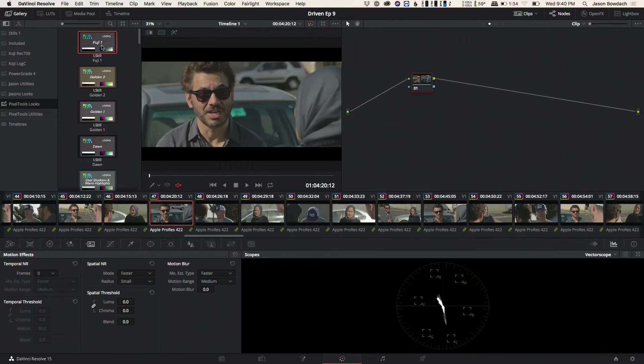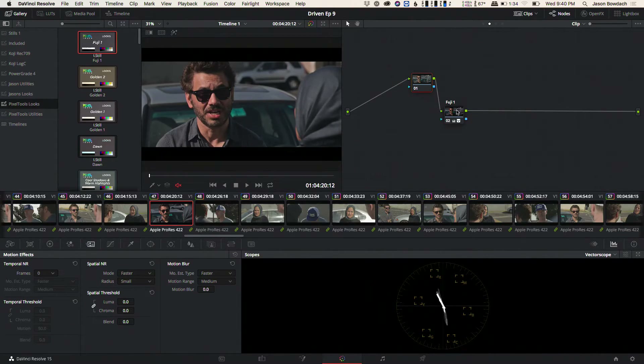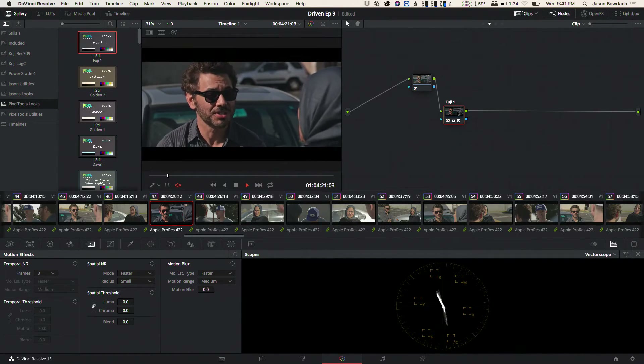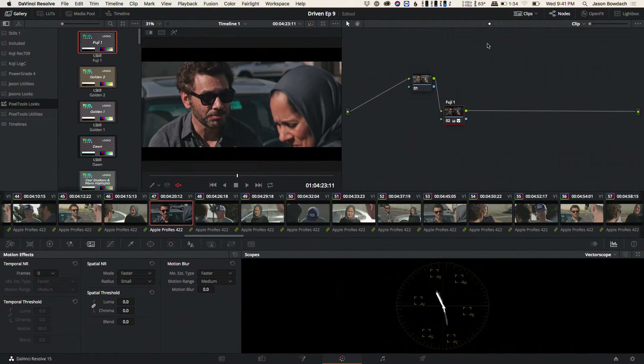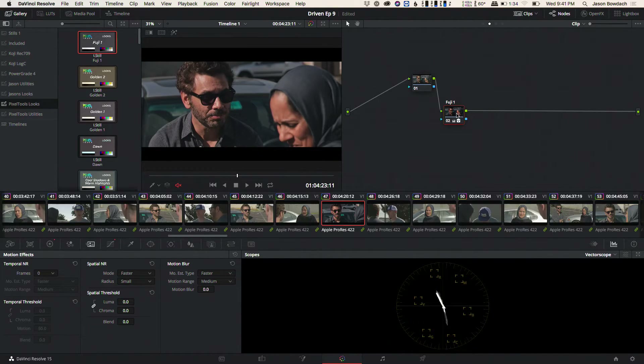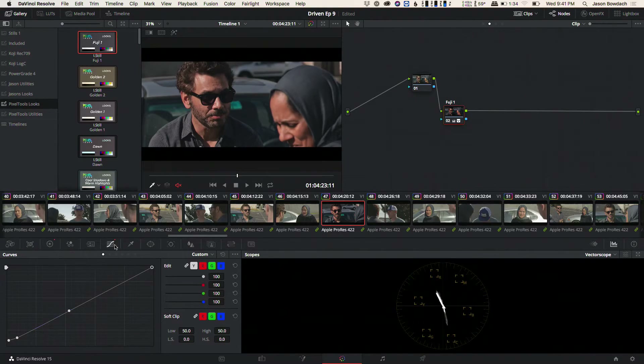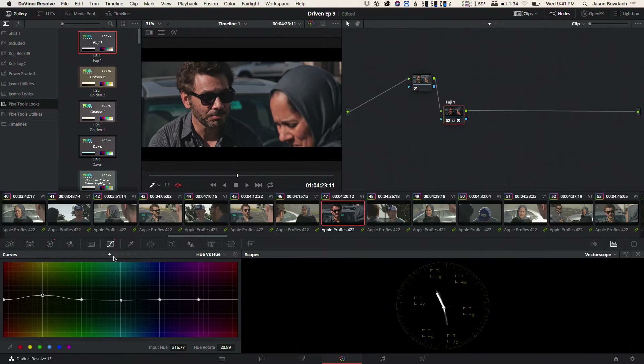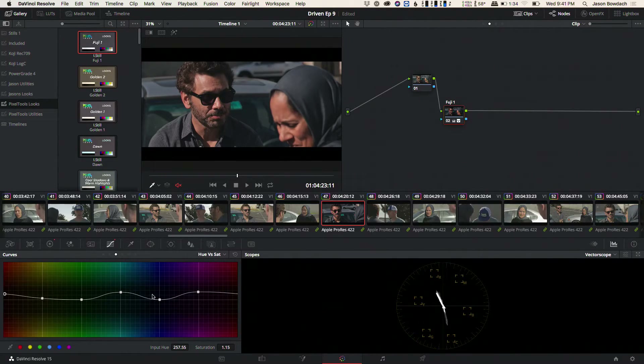I have a short film here — actually a webisode — and I want to take a look at some of these different looks. I can drag a look, play it back, and as you can see it's playing back in completely real time because these are just using all basic built-in Resolve controls. I've taken a Fujifilm film emulation lookup table and attempted to match it as closely as possible using all built-in Resolve controls. You can disable it and turn it on to see it — it's a pretty nice look.